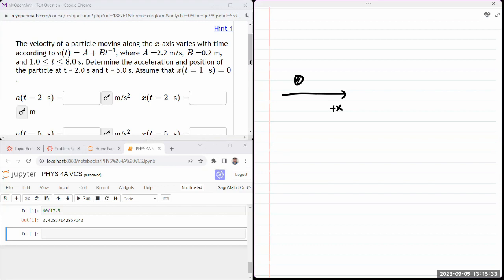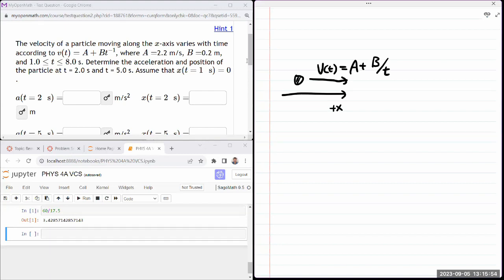The velocity of the particle varies with time according to a given function. This particle has some velocity as a function of time, given with coefficients A plus B divided by T. We need to determine the acceleration and position of the particle at given times.